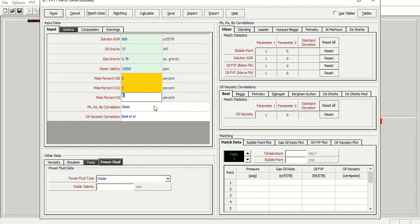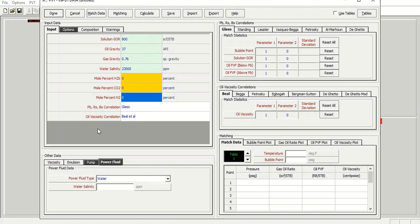And for bubble point pressure, solution GOR Rs, and oil formation volume factor Bo, I will apply Glasso correlation, and for oil viscosity I will use Beall et al correlation.